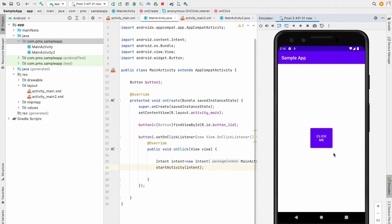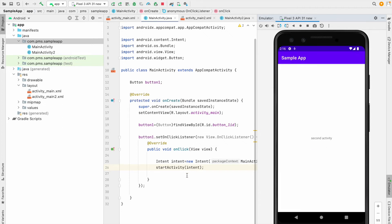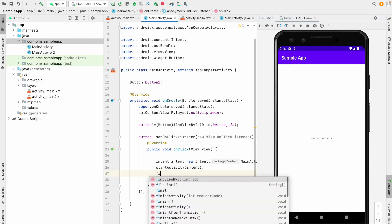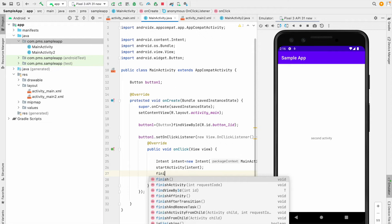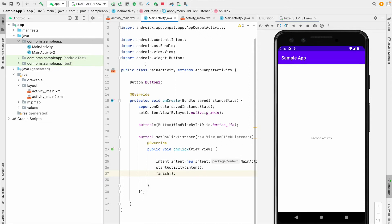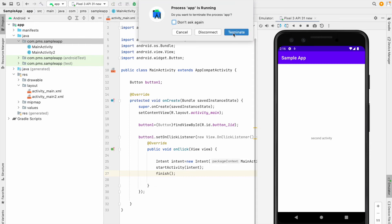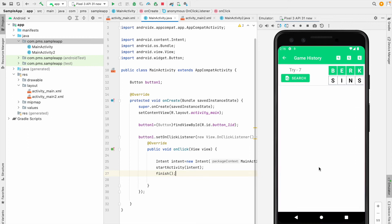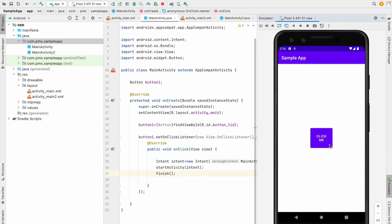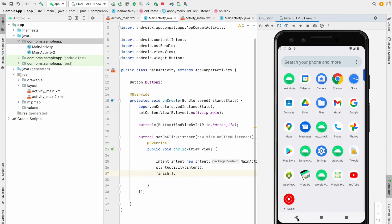But if you want to go to the next activity and not be able to come back, just add this line inside the onClick method — that's called finish(). With finish() added, when I click the run button again and then click the back button, the app will finish instead of going back.